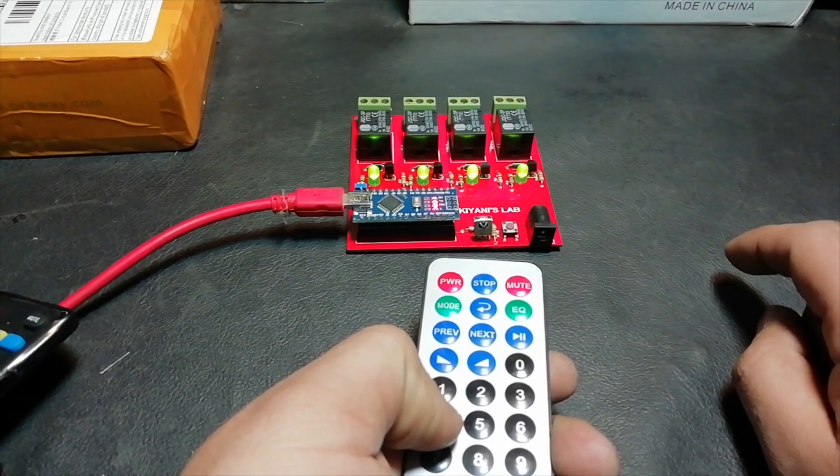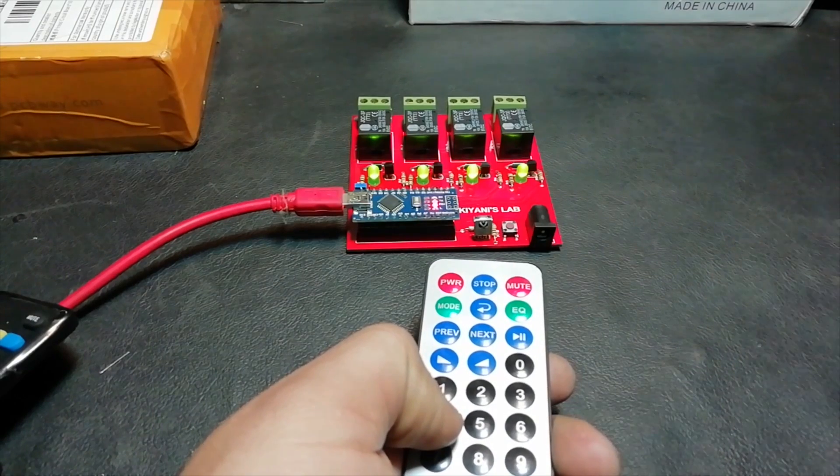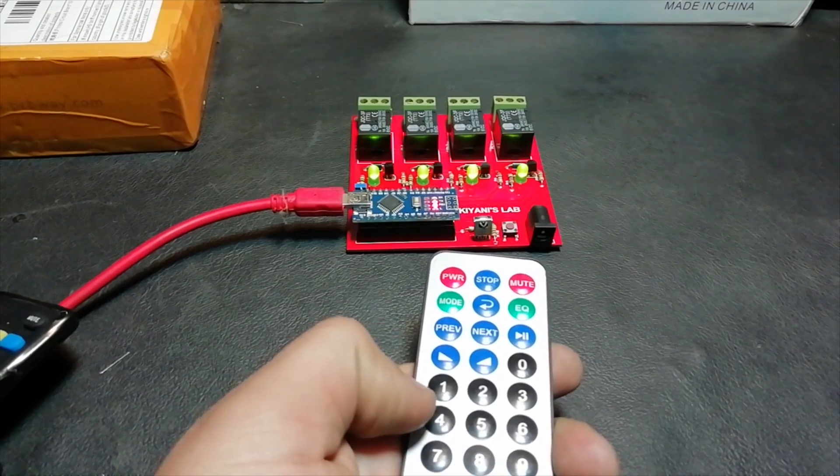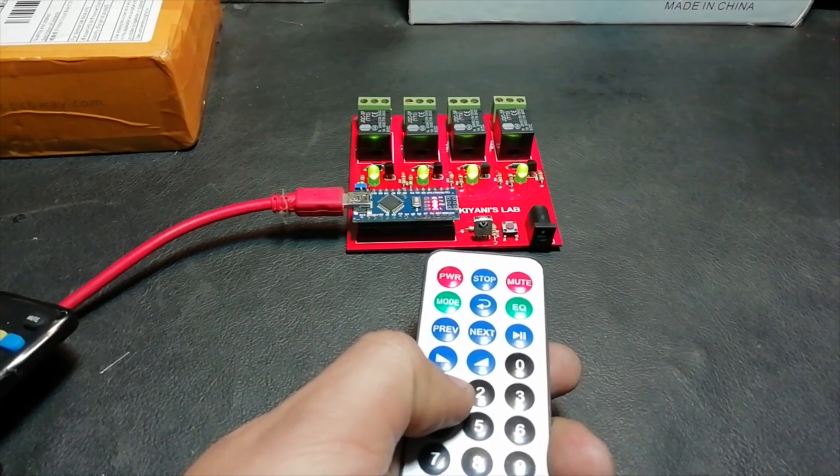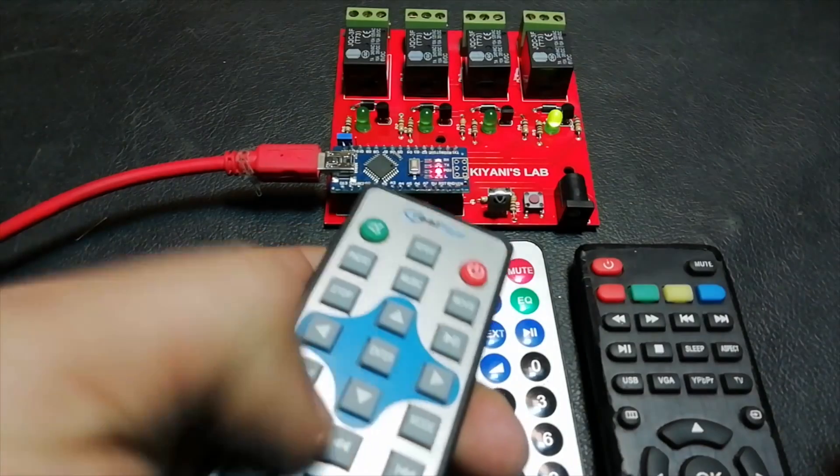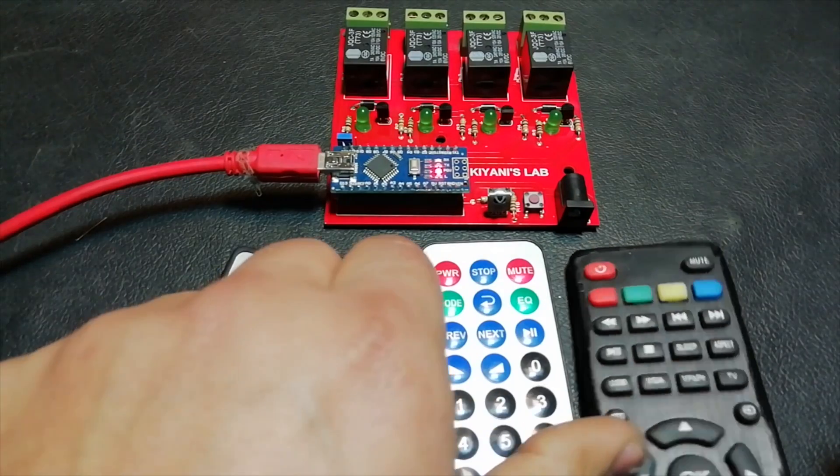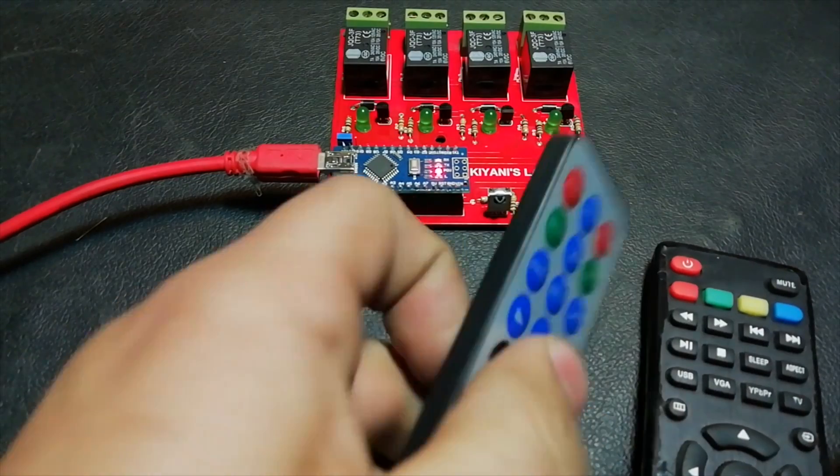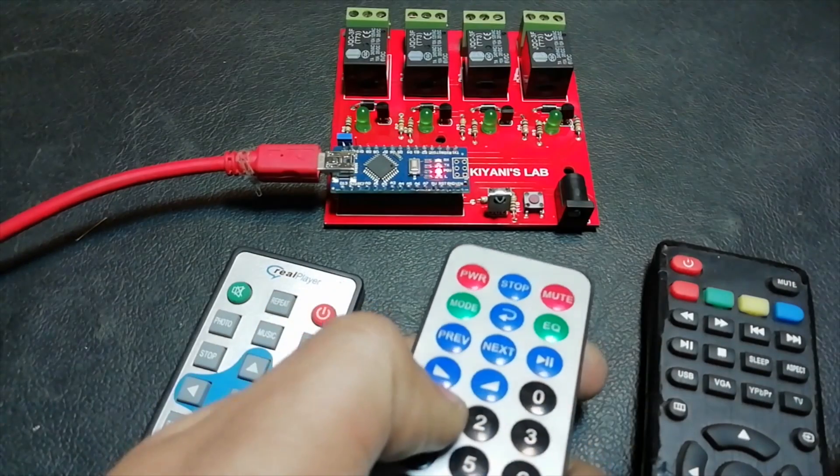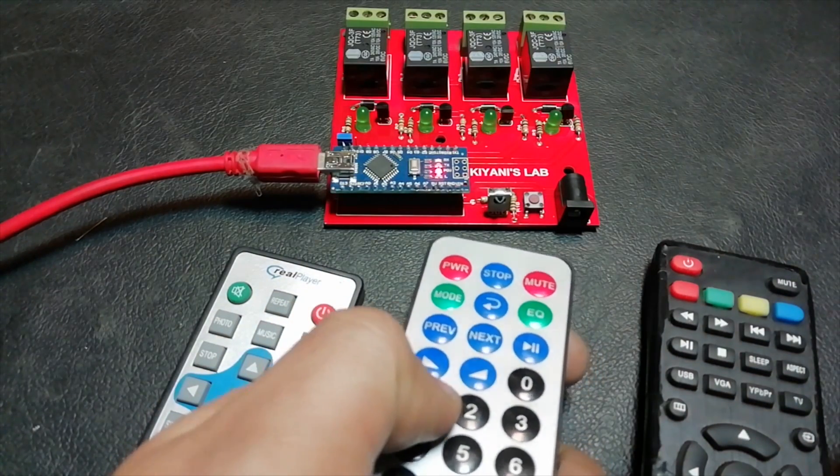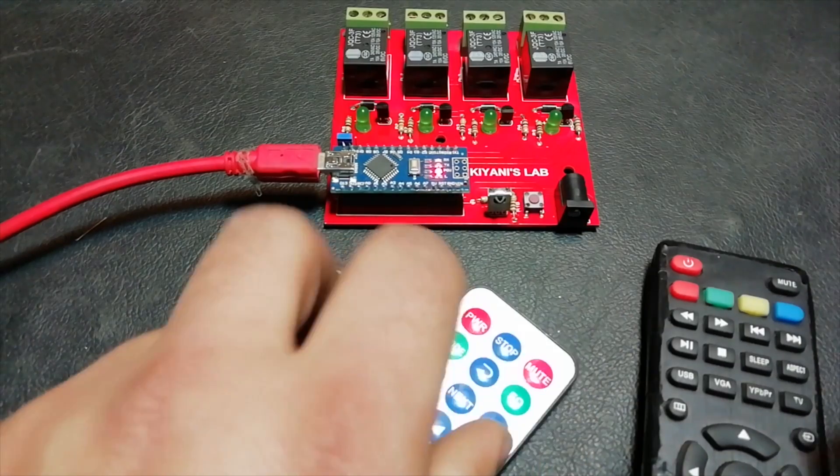Hi friends, in this video I'll be showing you how to create a reprogrammable 4 channel IR switch. You can use any remote with this circuit and control different relays. You can even control different relays with different remotes.